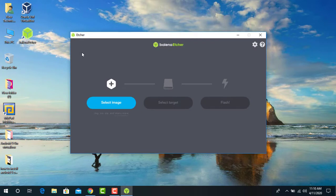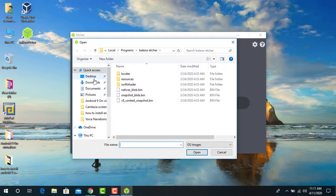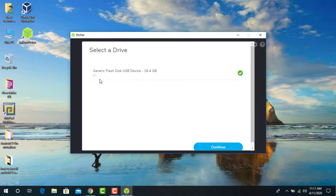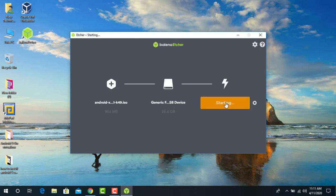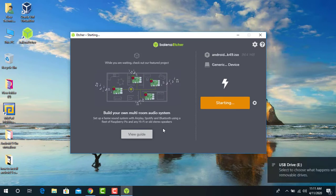Once Etcher is installed, it is time to connect your USB drive to your computer. I have connected my USB drive. Now select the image — go to select the Android version 9.0 and click open. Make sure to select the correct USB drive, then click continue and click flash to make the USB bootable. Click yes.